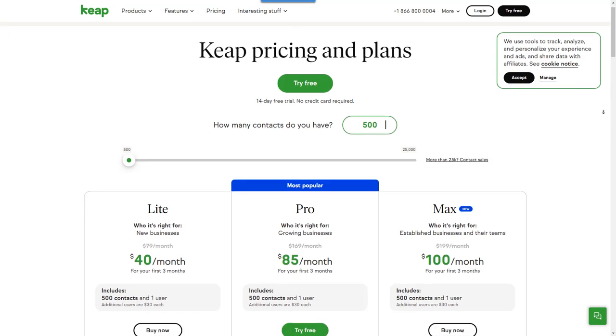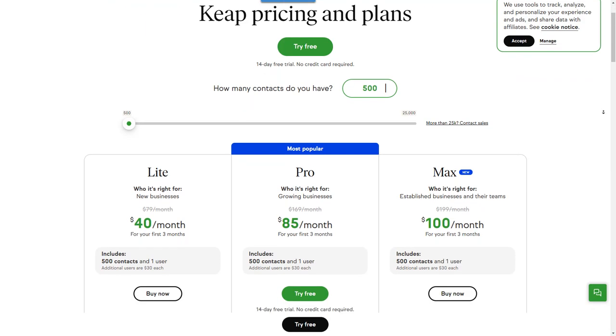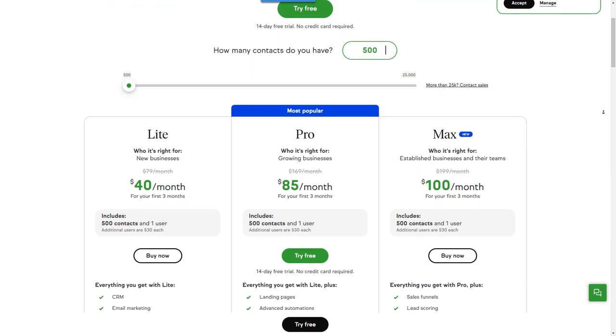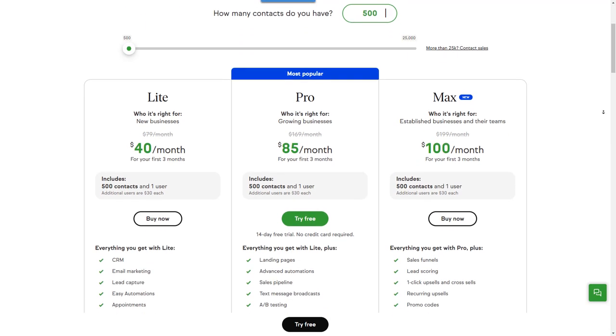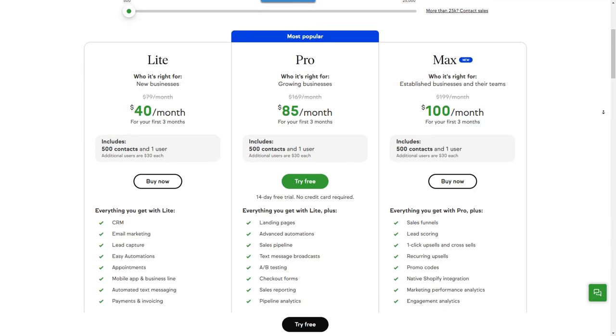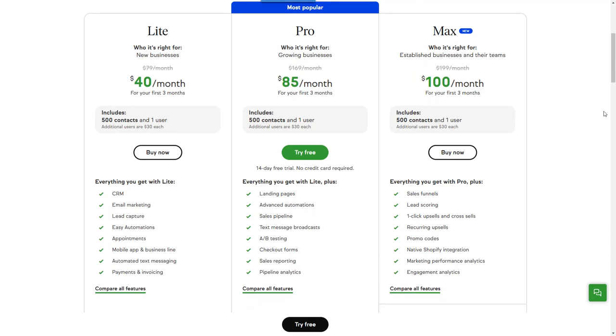Keep is available in three versions: Lite, Pro, and Max. Each version builds upon the previous to give you a more tailored solution to meet your growing business needs.